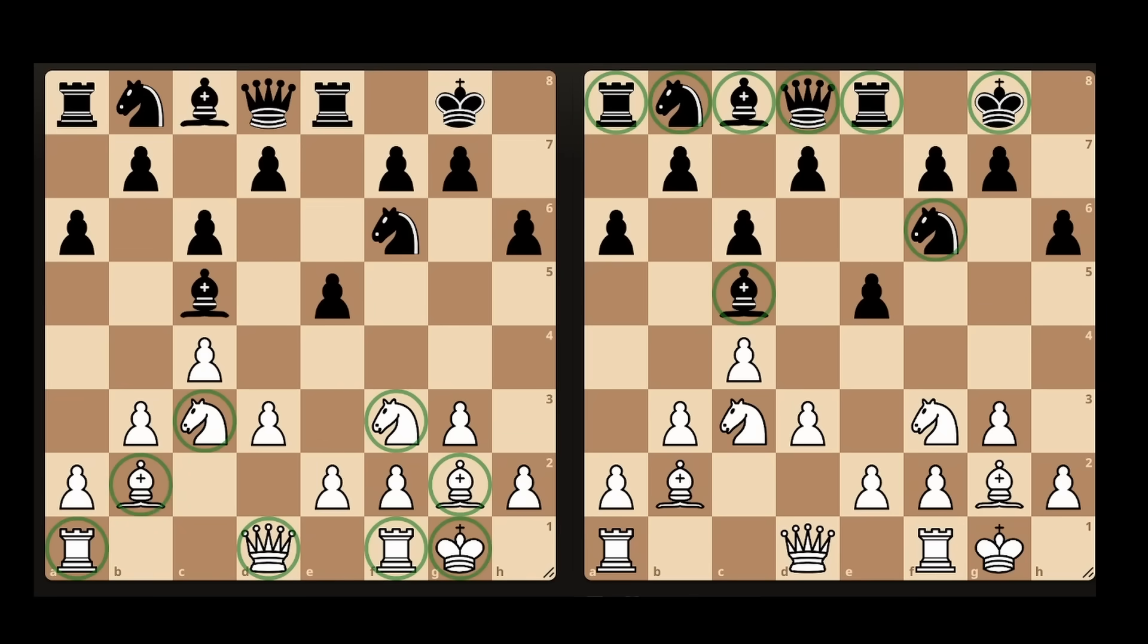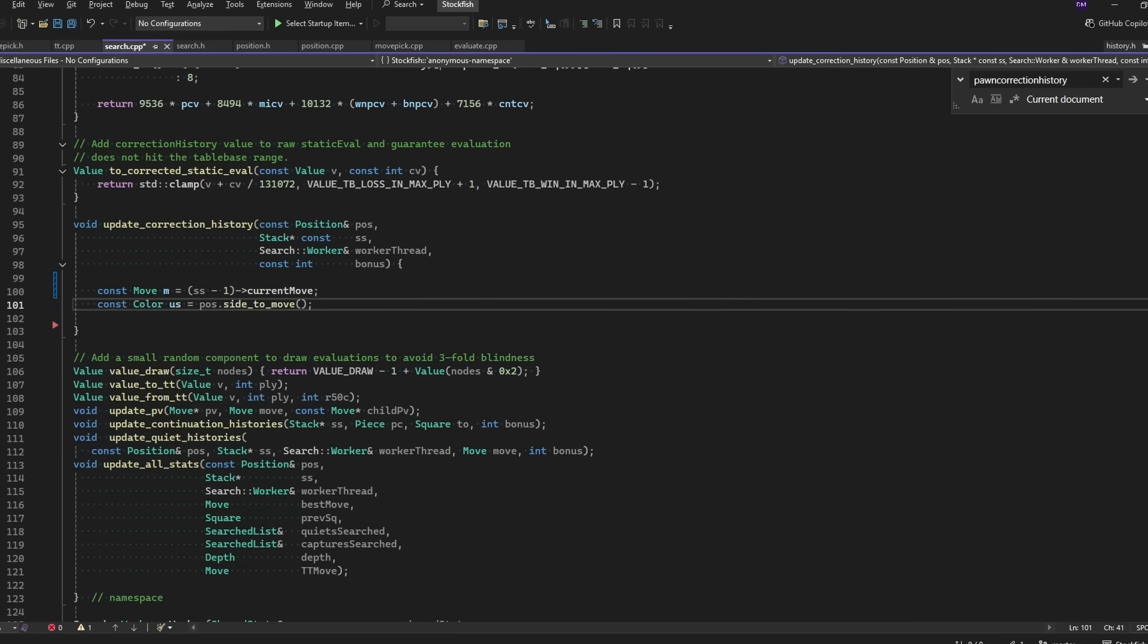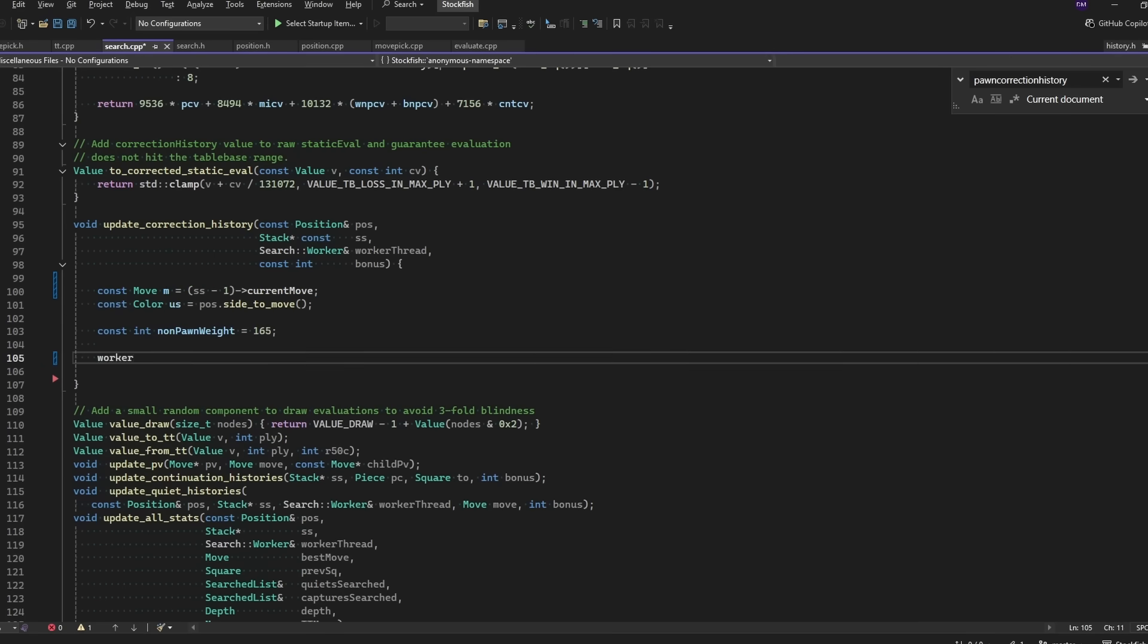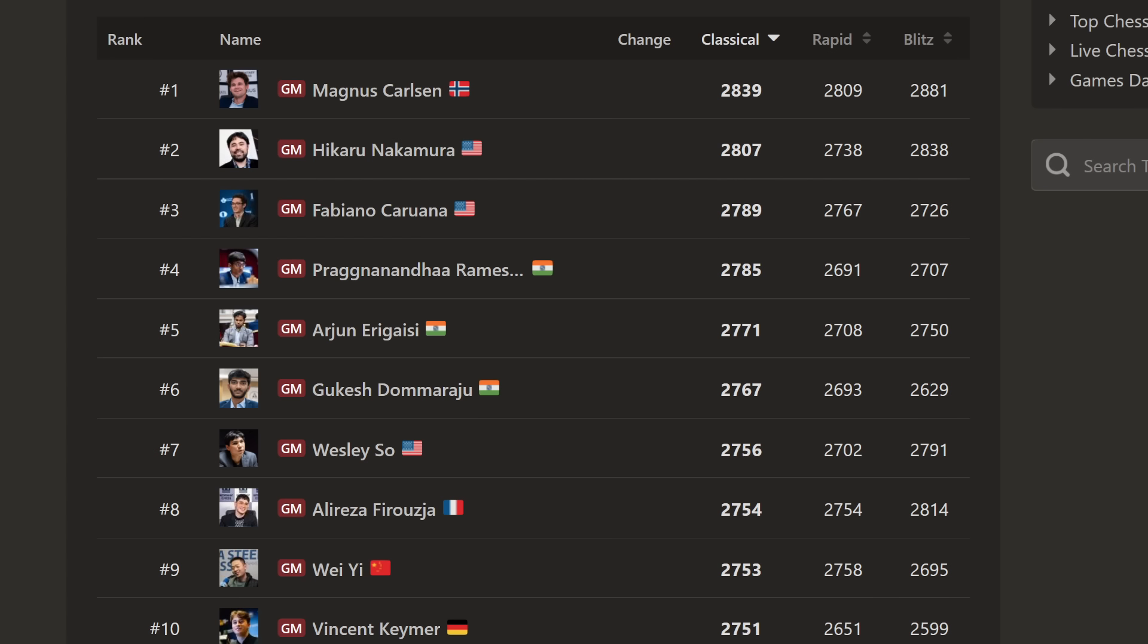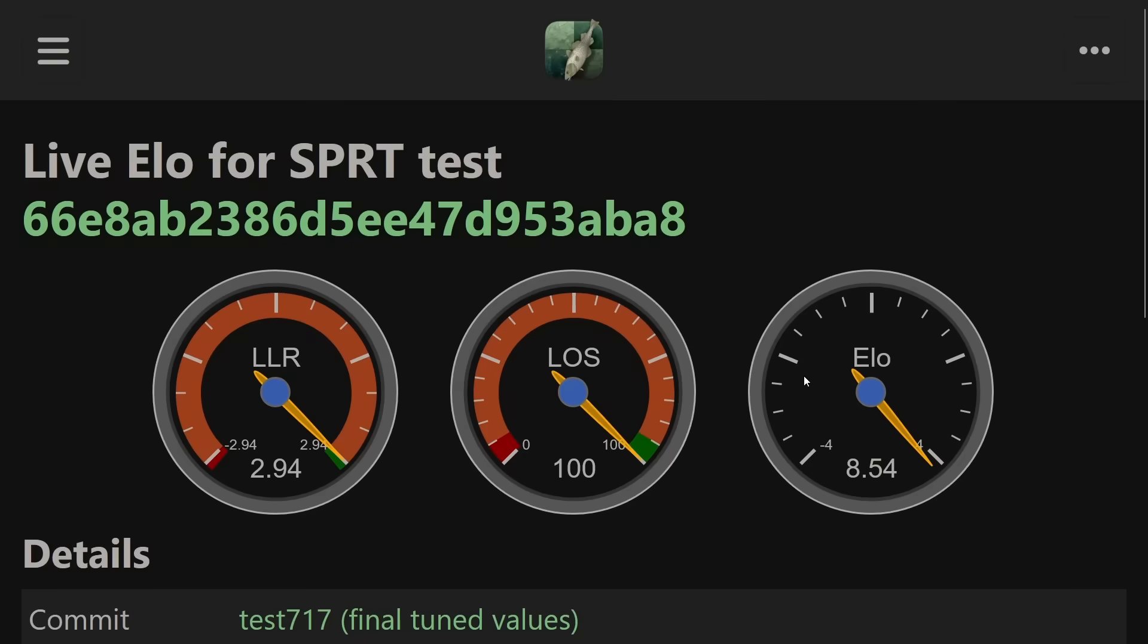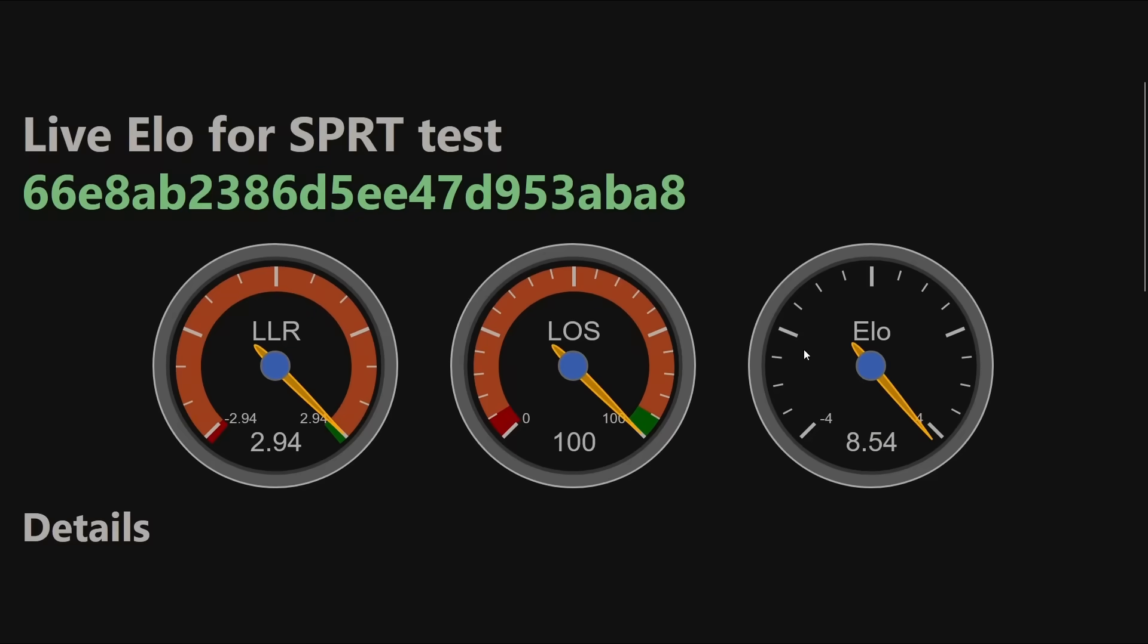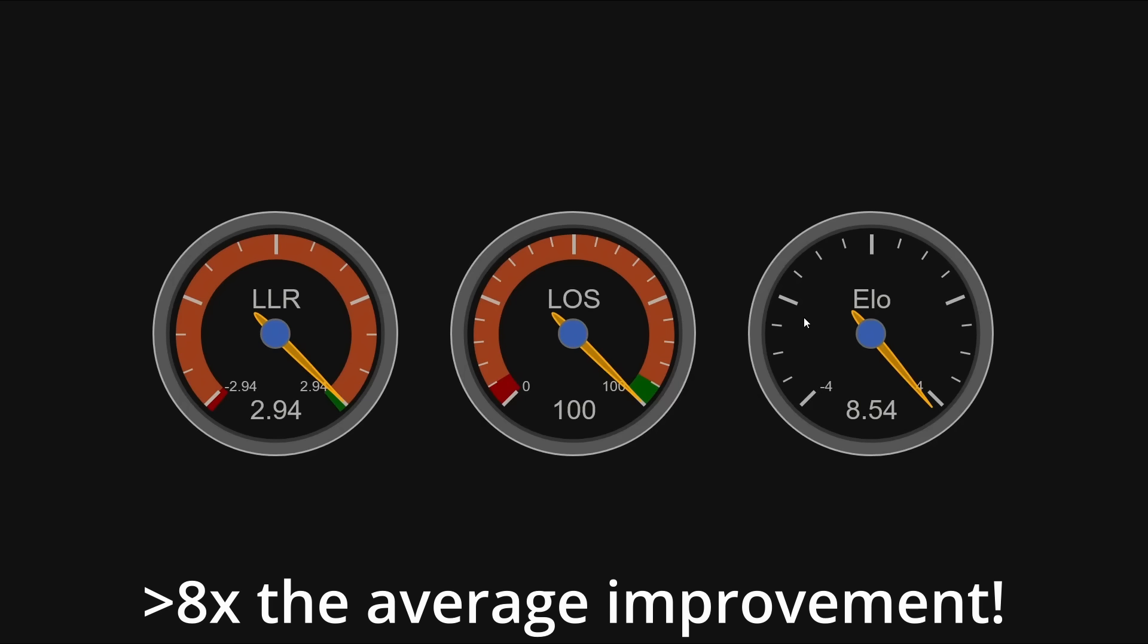And when we tested it on our testing framework, the results were literally off the charts. We measure improvement in terms of elo, and with top engines you're lucky to get one or two elo points. This test showed us eight and a half elo, which is well above the 99th percentile in terms of improvements, but things did not stop there.